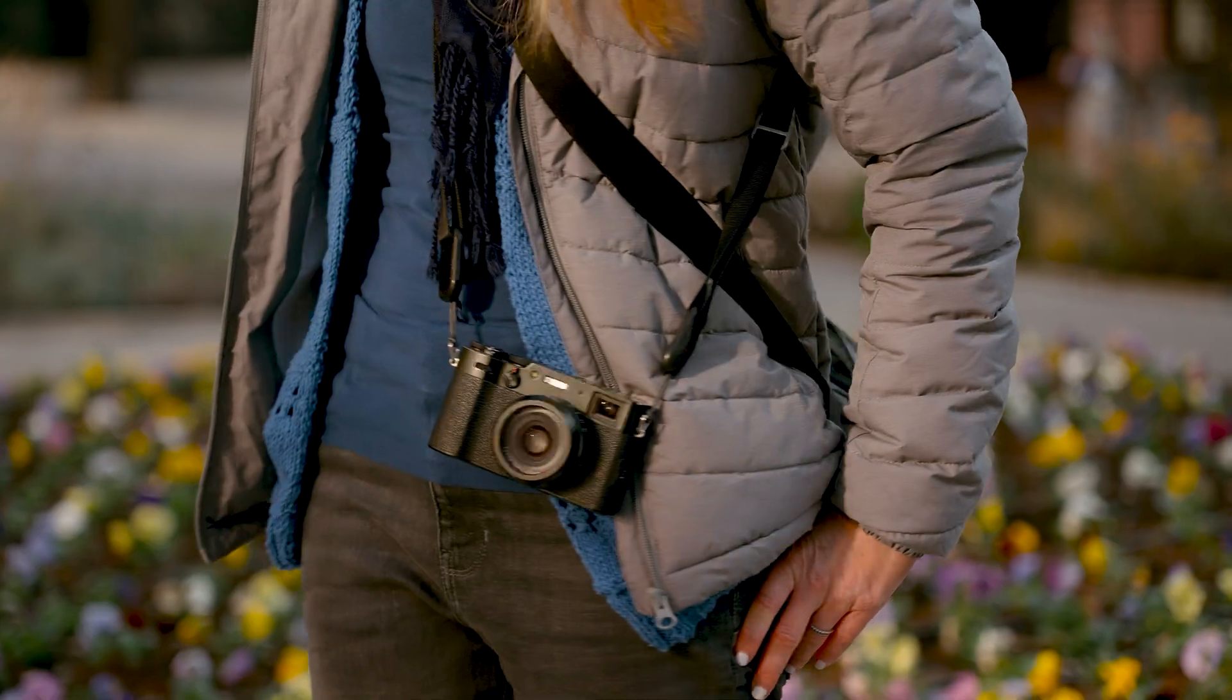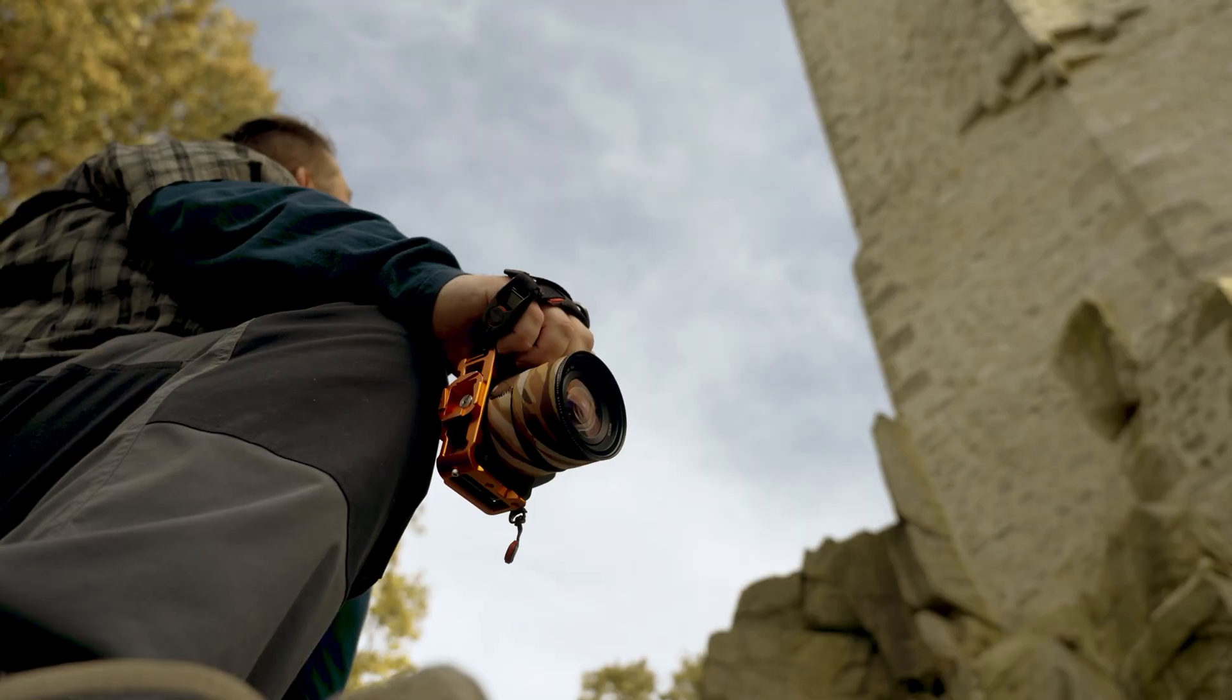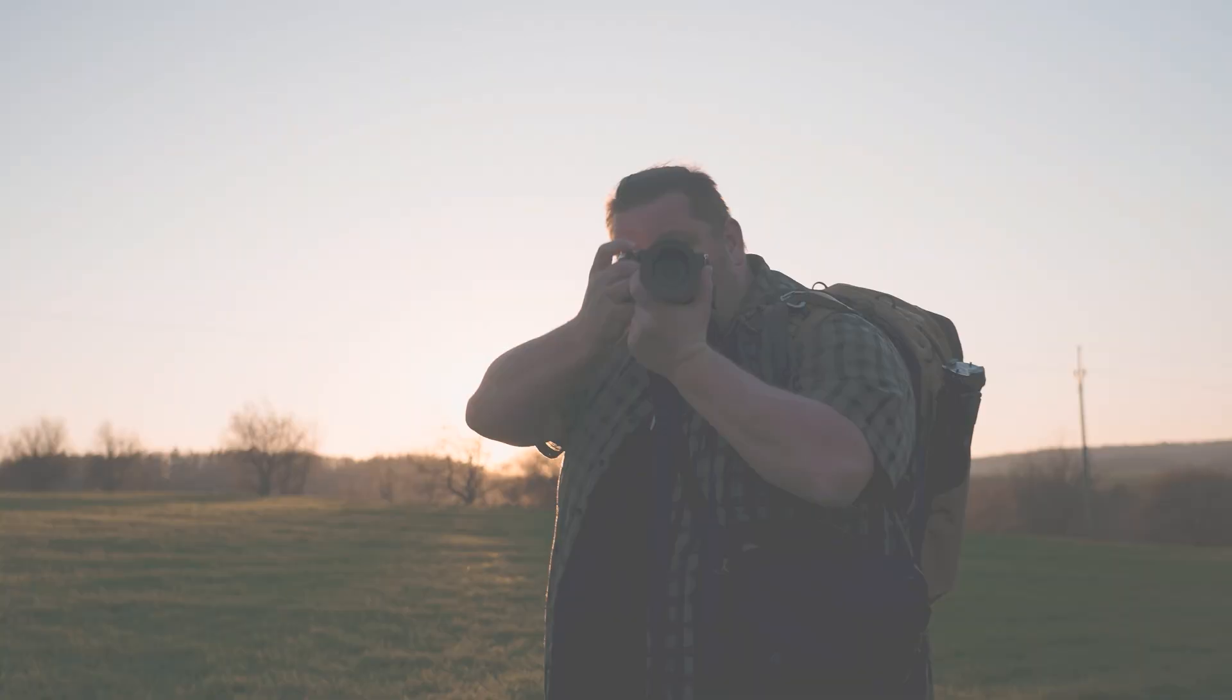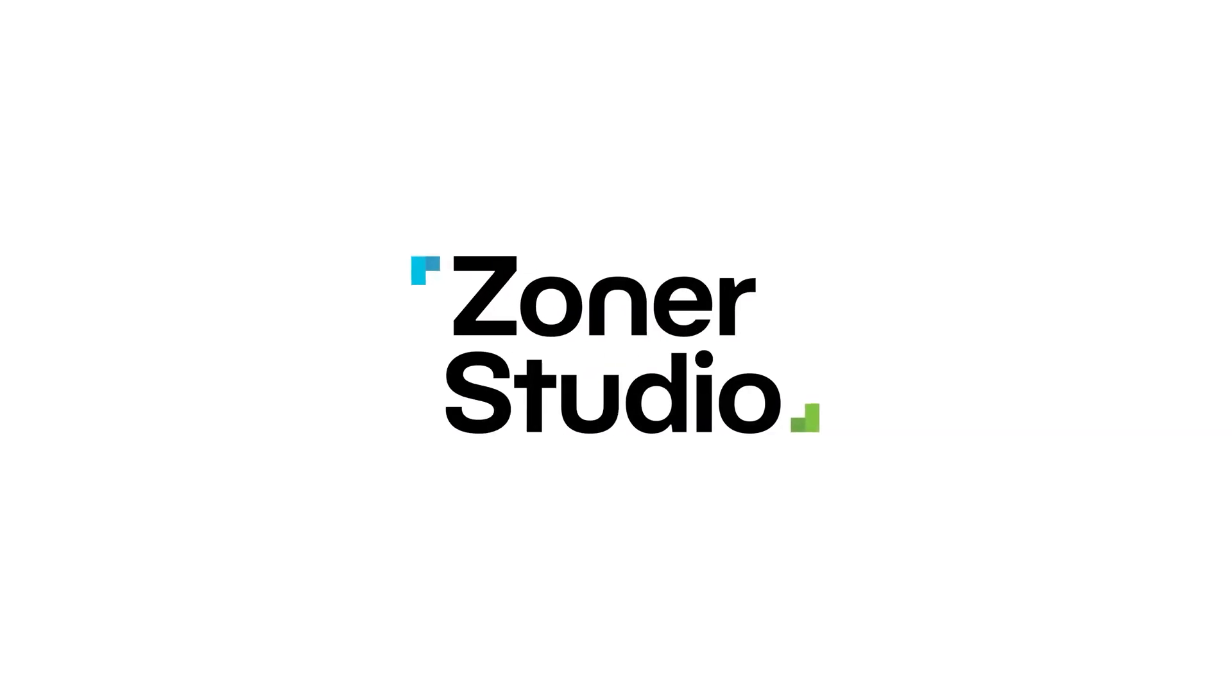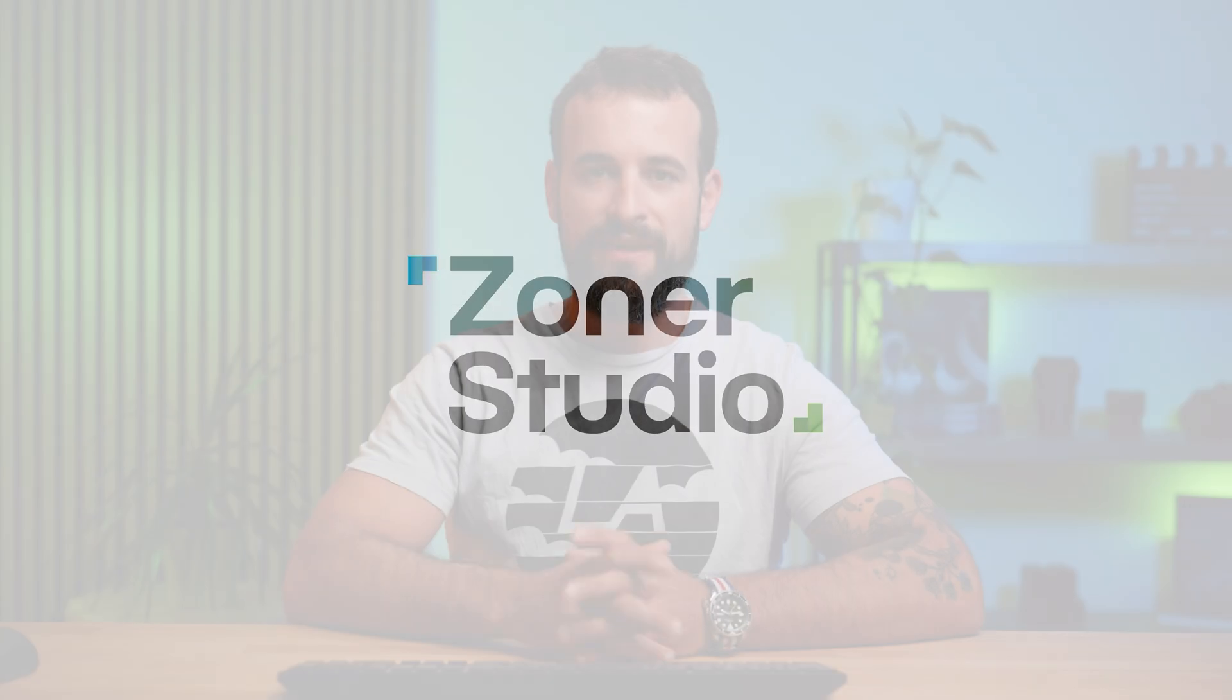Not sure how to start editing in Zoner Studio? Let's walk you right through it. Howdy everyone, hope you're doing well. My name's Thomas, and in this video, I'm gonna guide you how to edit your very first photo in Zoner Studio. Let's go take a look.